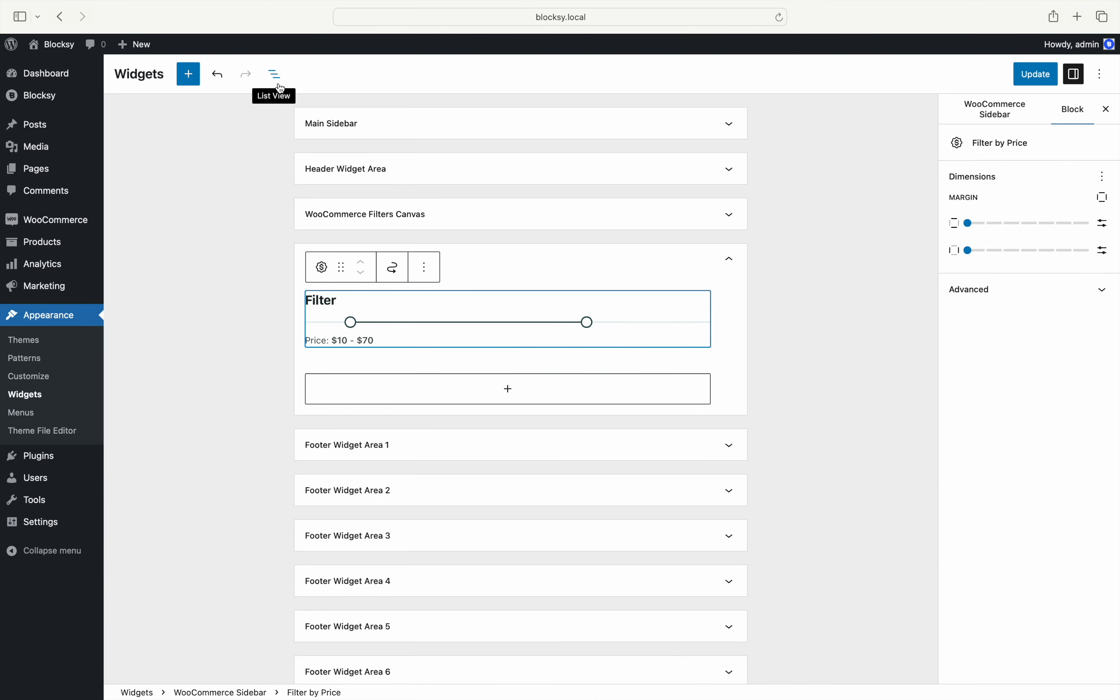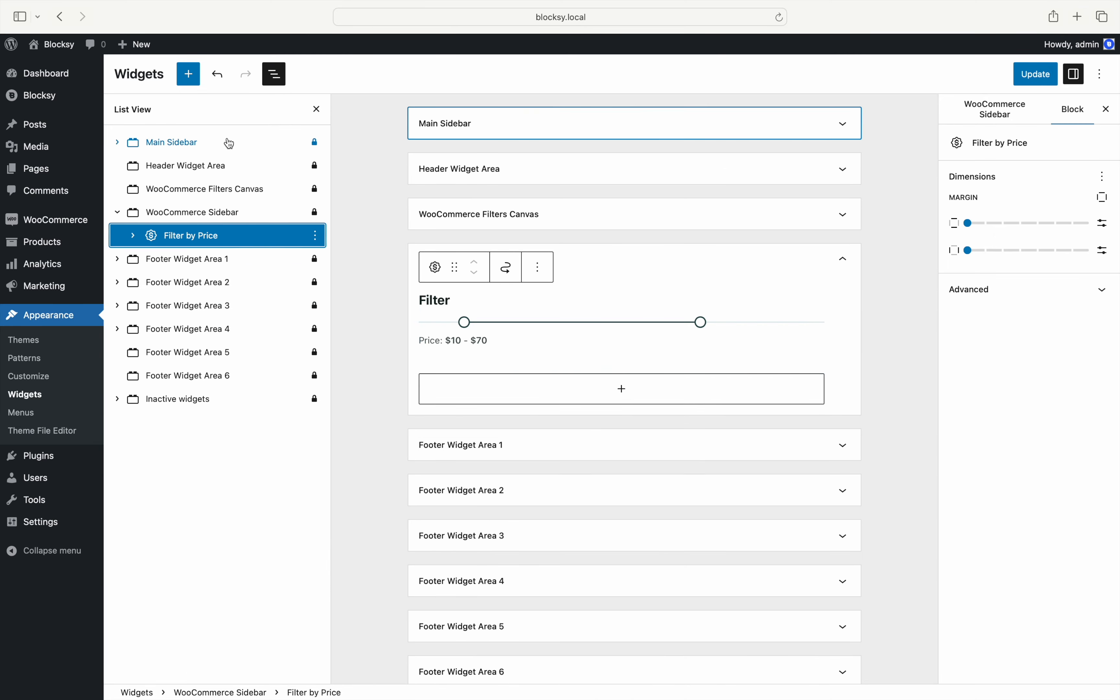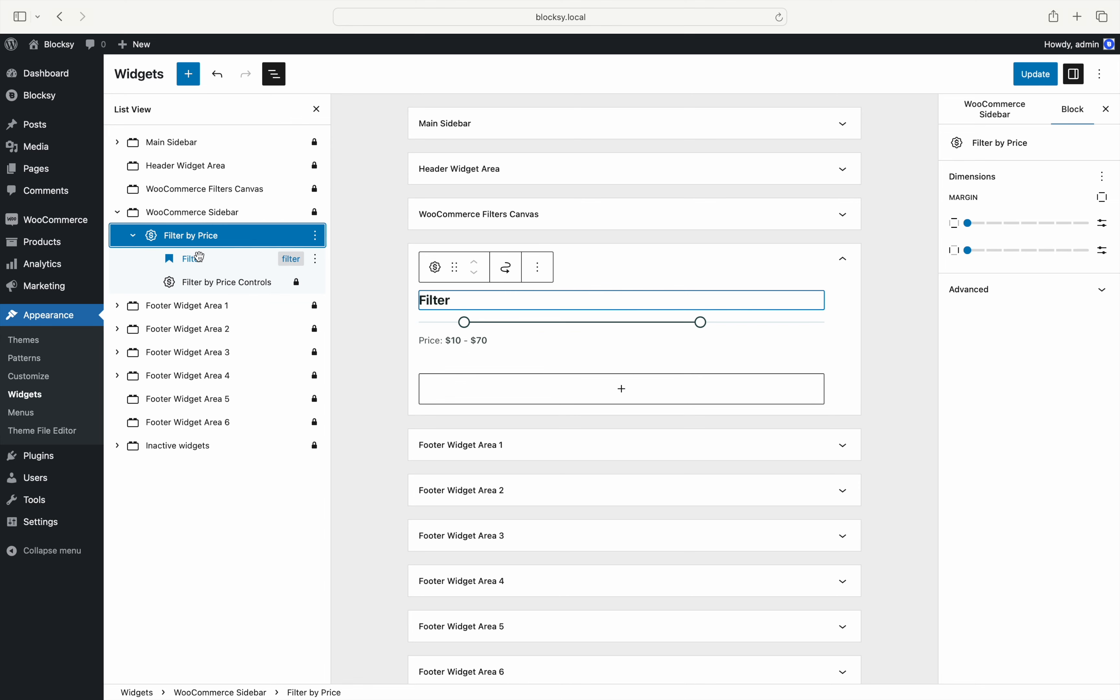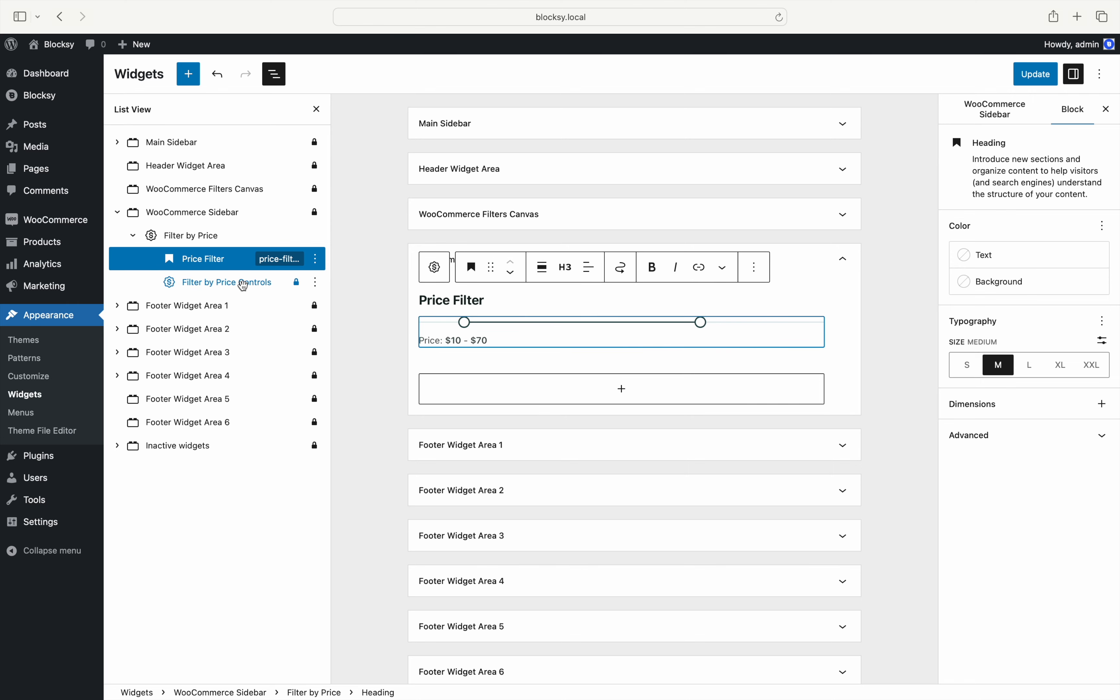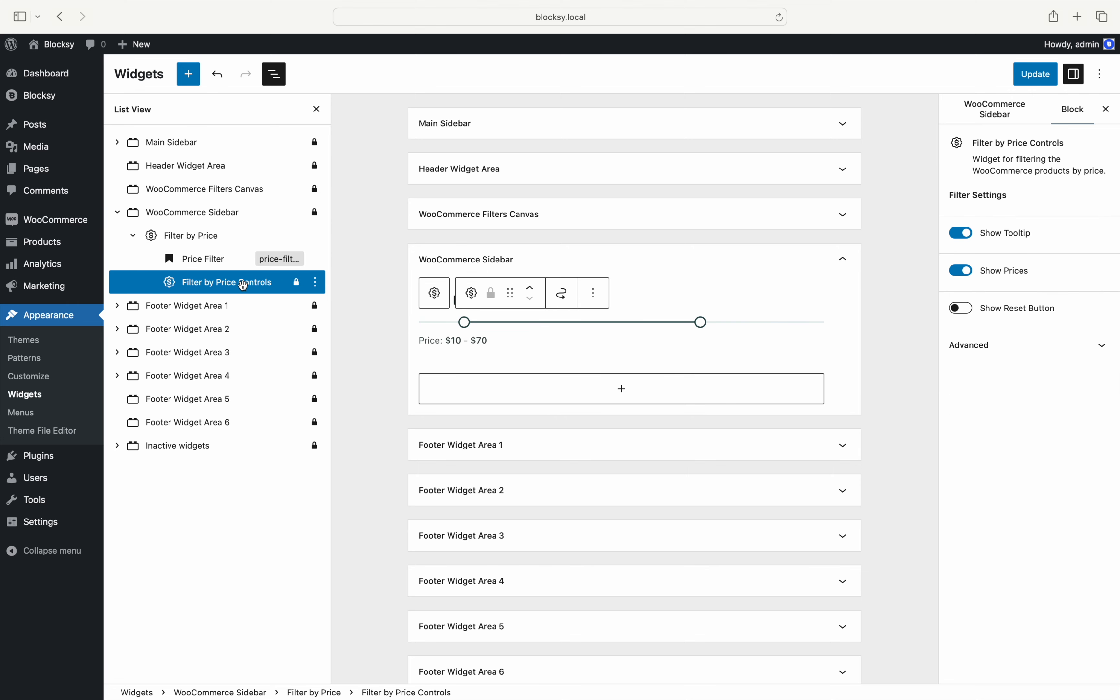If we expand the block tree view, you can see that the widget is composed of two sub-blocks, a heading which represents what the widget is, which can be removed, and the actual filter controls.